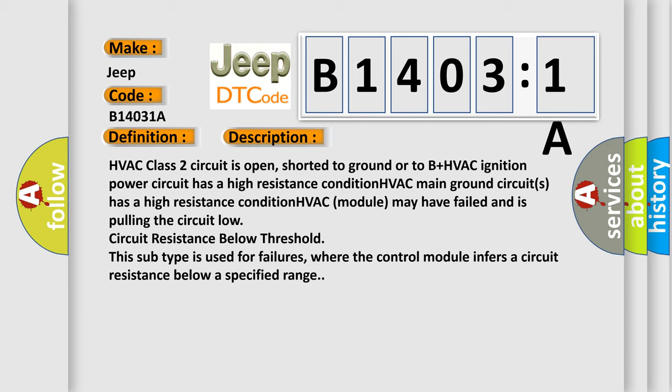This subtype is used for failures where the control module infers a circuit resistance below a specified range.